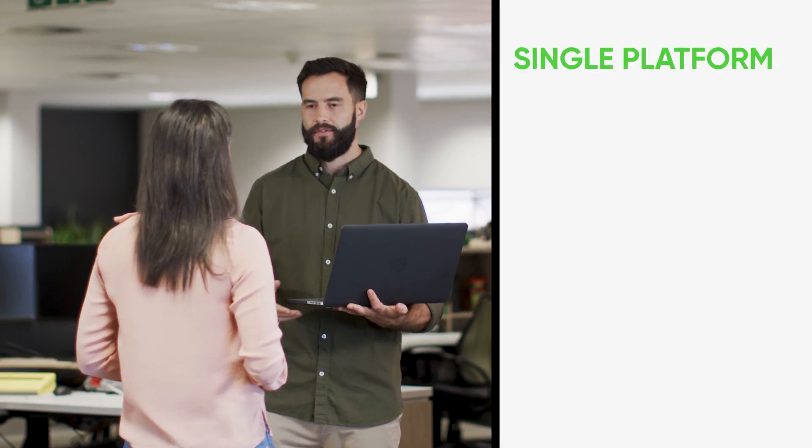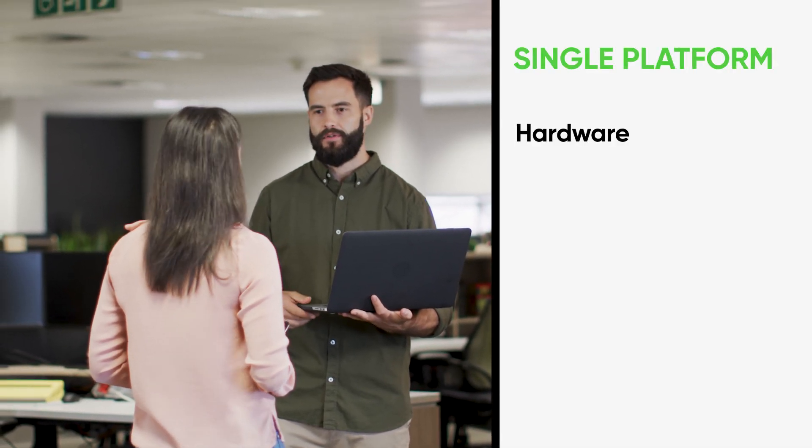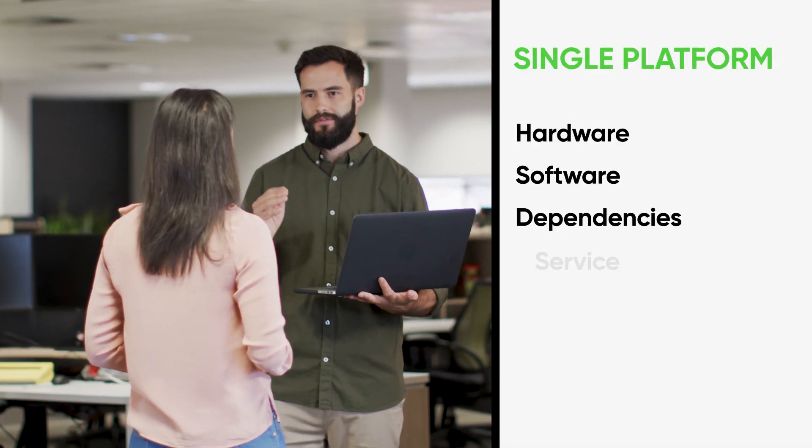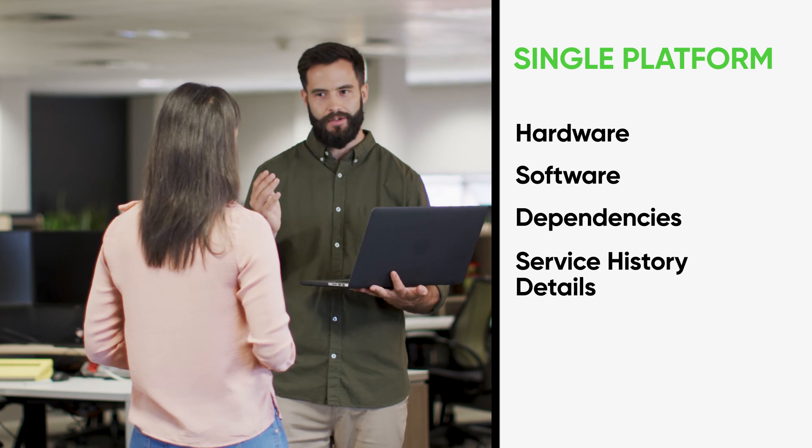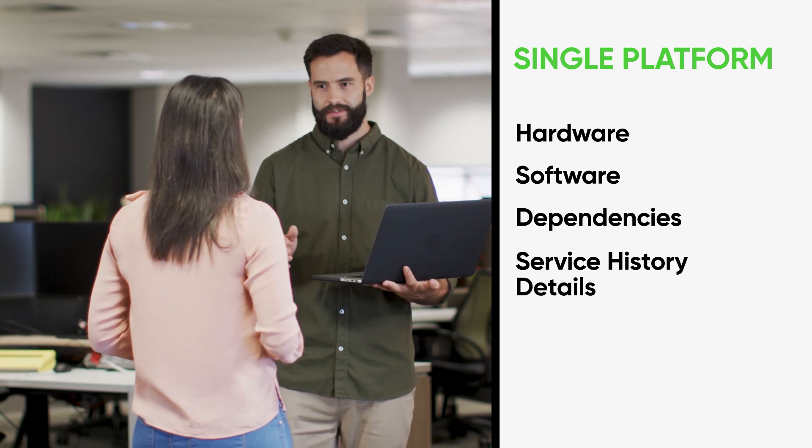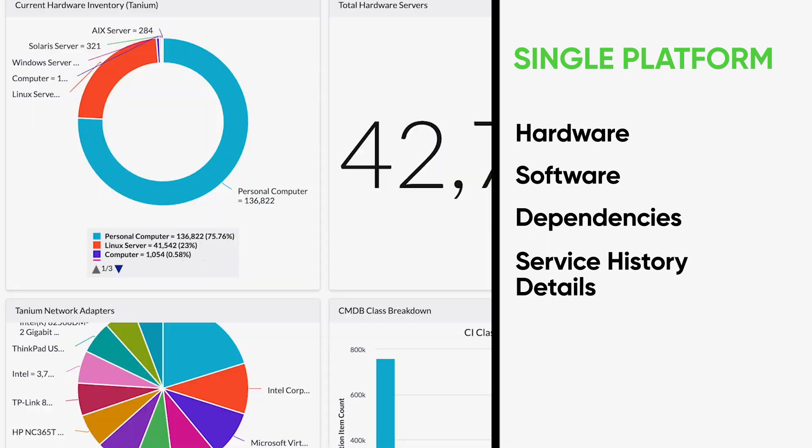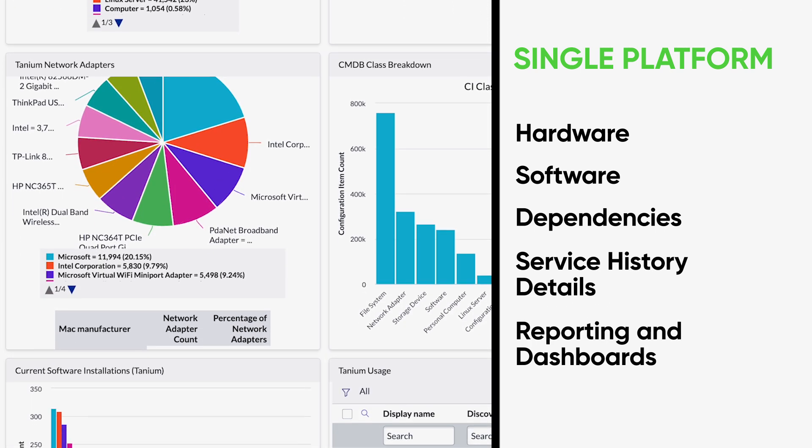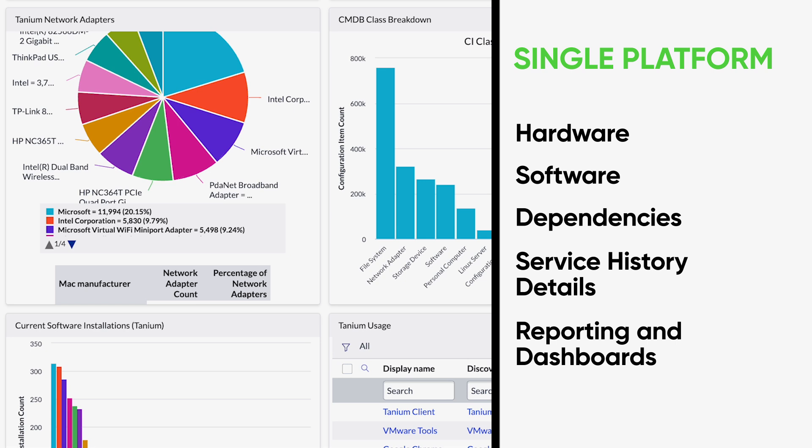And this single platform also had the hardware, software, dependencies, and service history details for any device you want to patch, as well as robust reporting and dashboard capabilities.